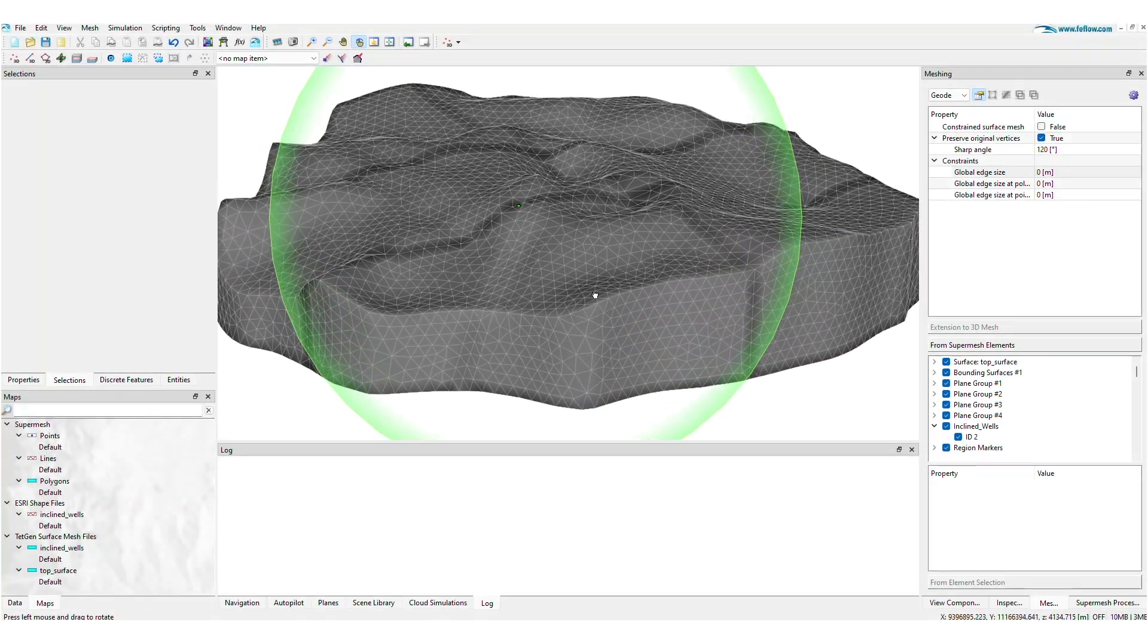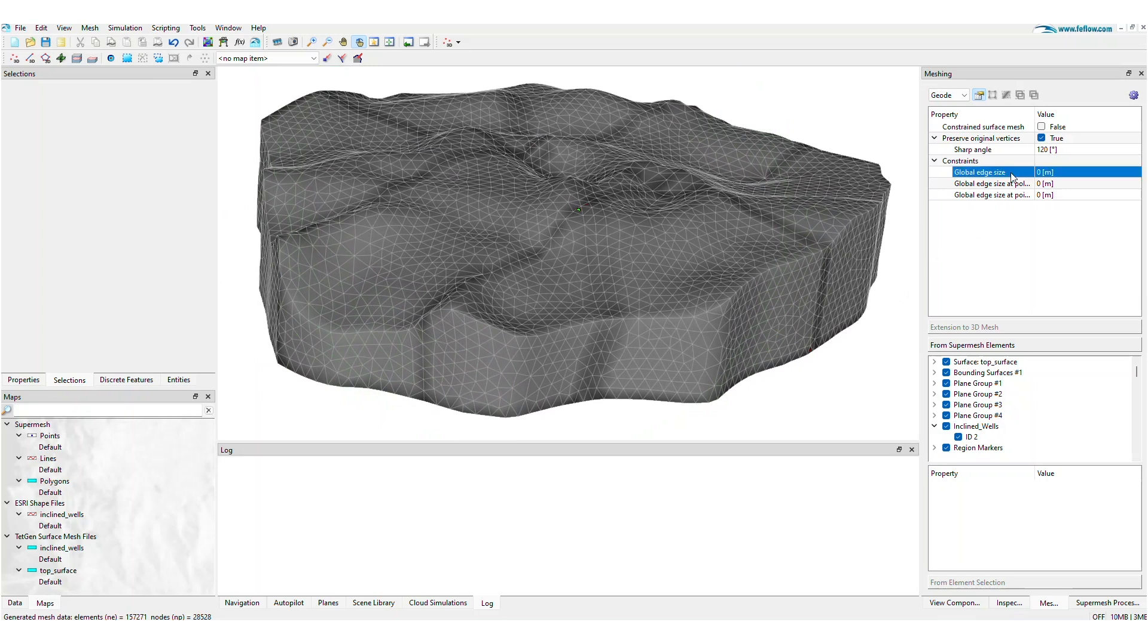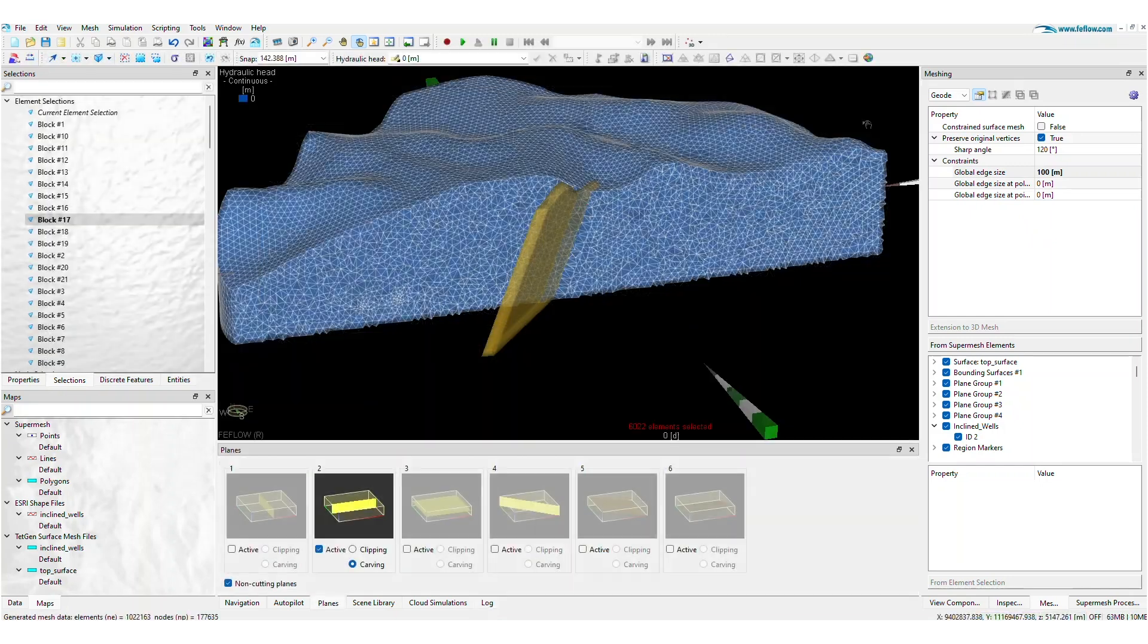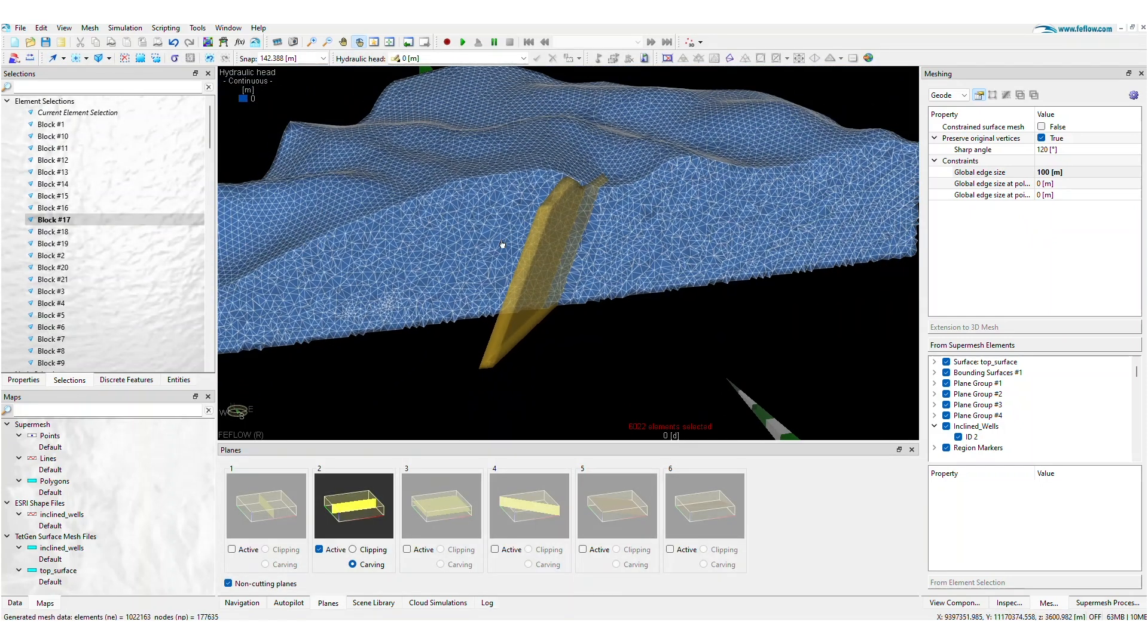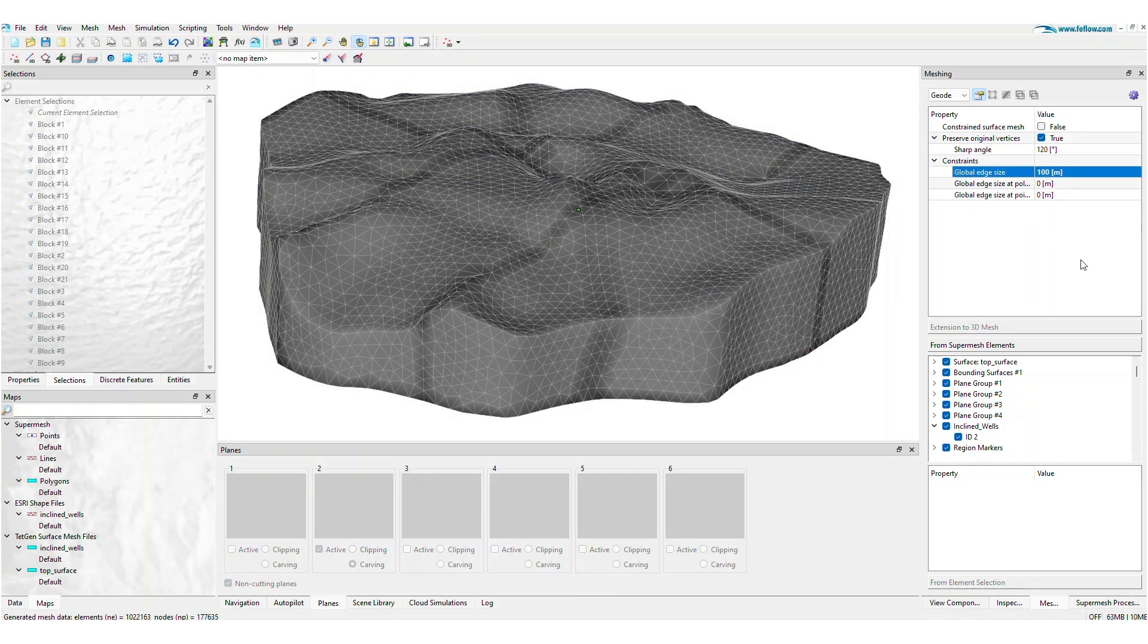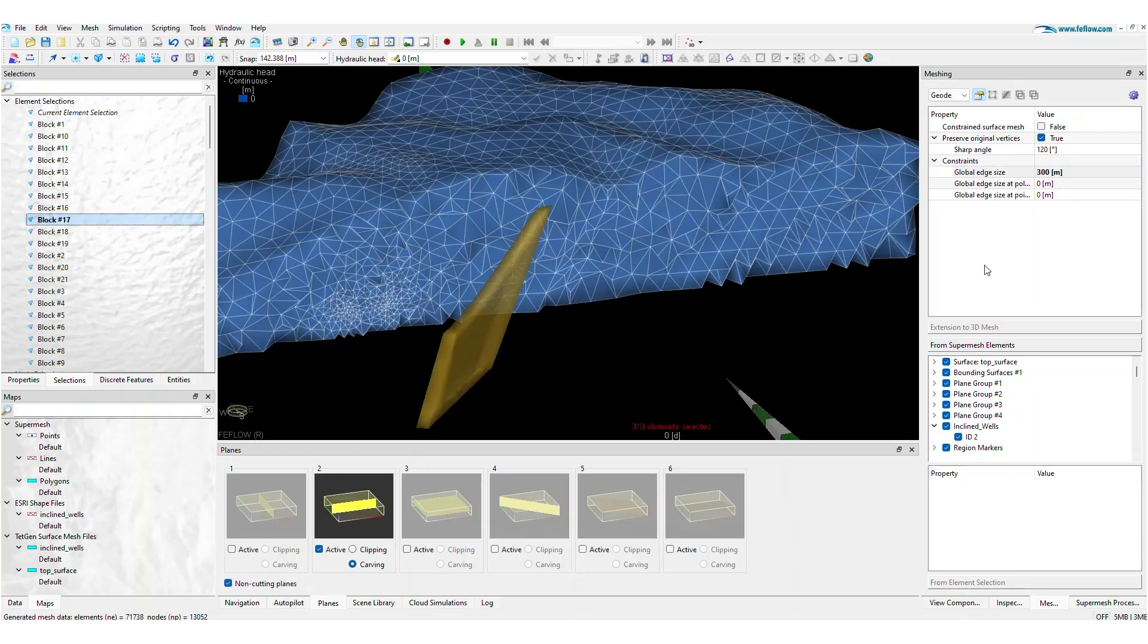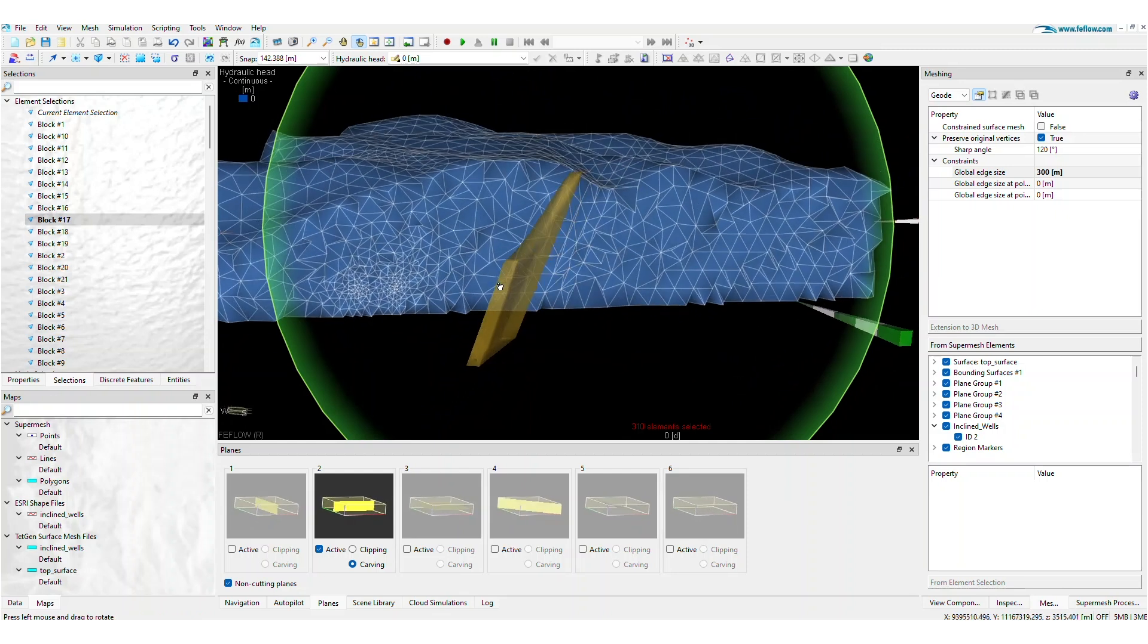Need to change the discretization? No problem! Simply return to the meshing panel and adjust the relevant meshing parameters. You can easily adapt the edge size globally for the entire model domain or for all the polylines and points in your super mesh project. You can refine and adjust until the desired mesh quality is achieved.